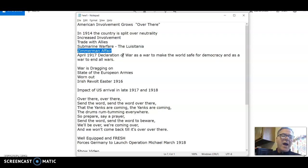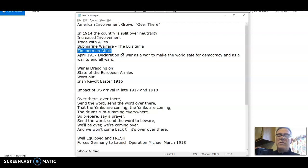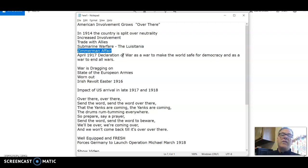Germany said to Mexico: if you back our play in Europe and send troops and declare war on England and France, we will assist you in getting your land back from the United States after the war is over. America was not yet in the war, but Germany was speaking with a foreign power — a neighbor of the United States — about becoming involved in the Western Hemisphere and going after the United States.